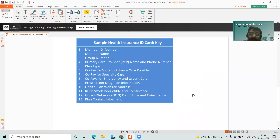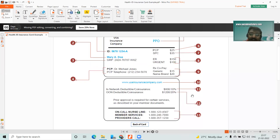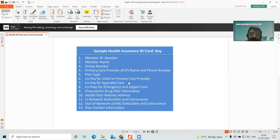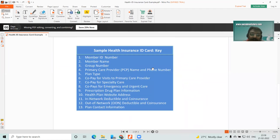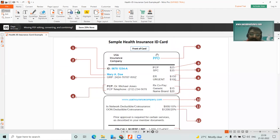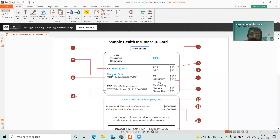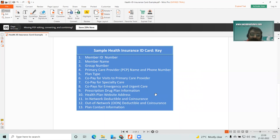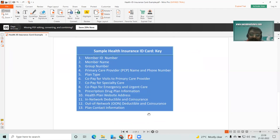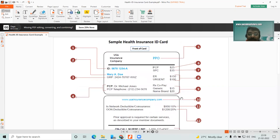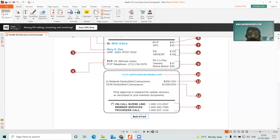So here if you see — one, two, three, four, five, six — all those fields are given here: member ID, member name, group number, primary care provider name, and PPO as plan type. Then you have the co-pays for primary physician visit, specialist, urgent care, and emergency. For drugs you have the drug plan with generic and branded options, and the tenth item is the health insurance website. Then in-network and out-of-network deductibles, co-insurance, and plan contact numbers — everything I have explained.